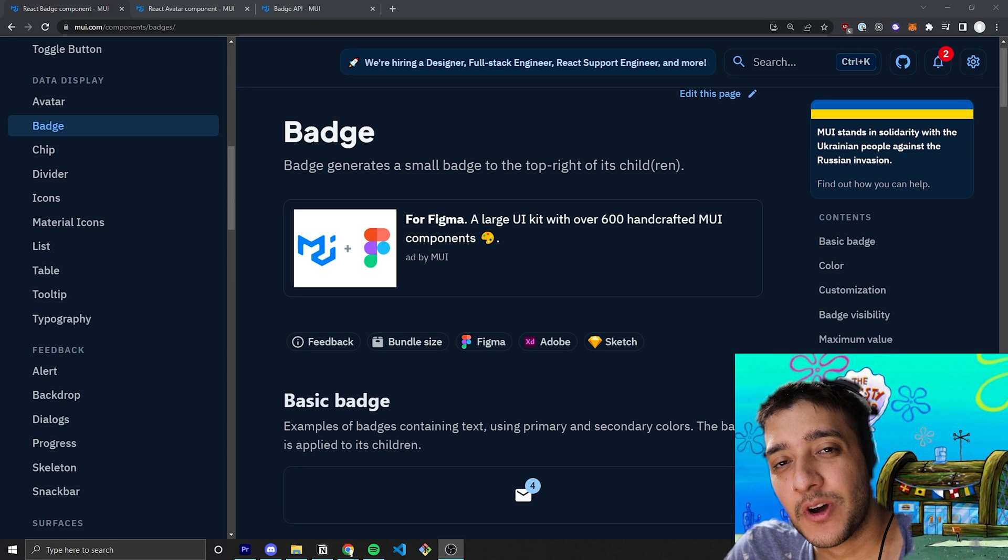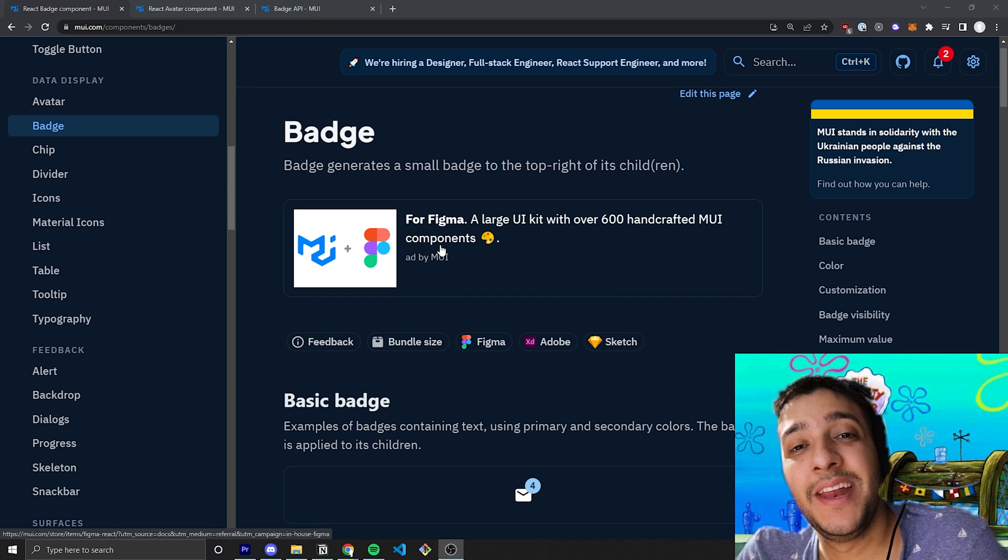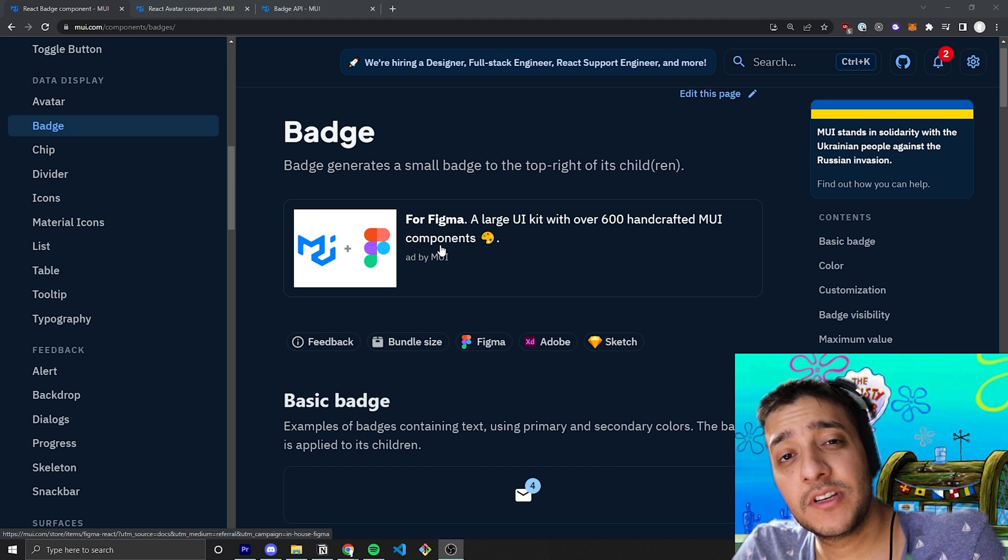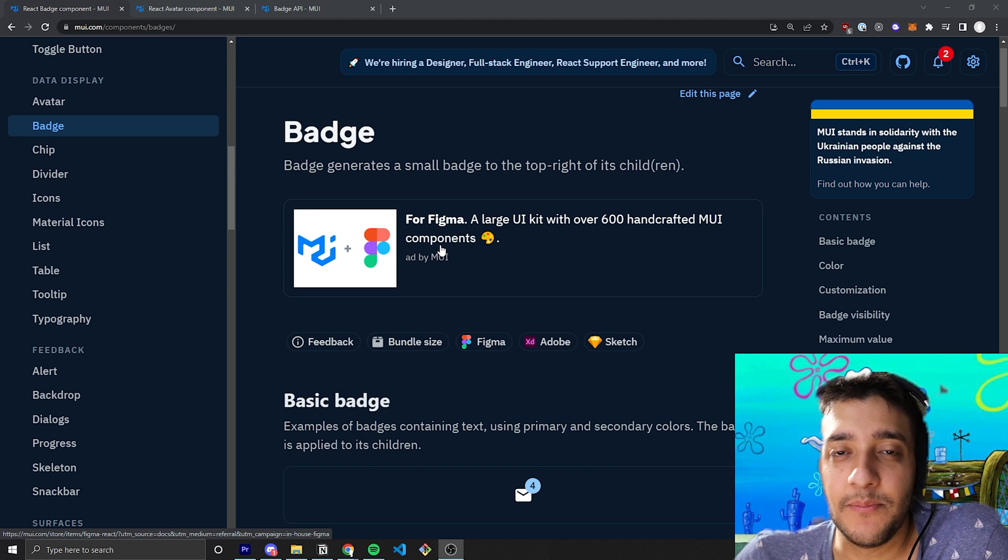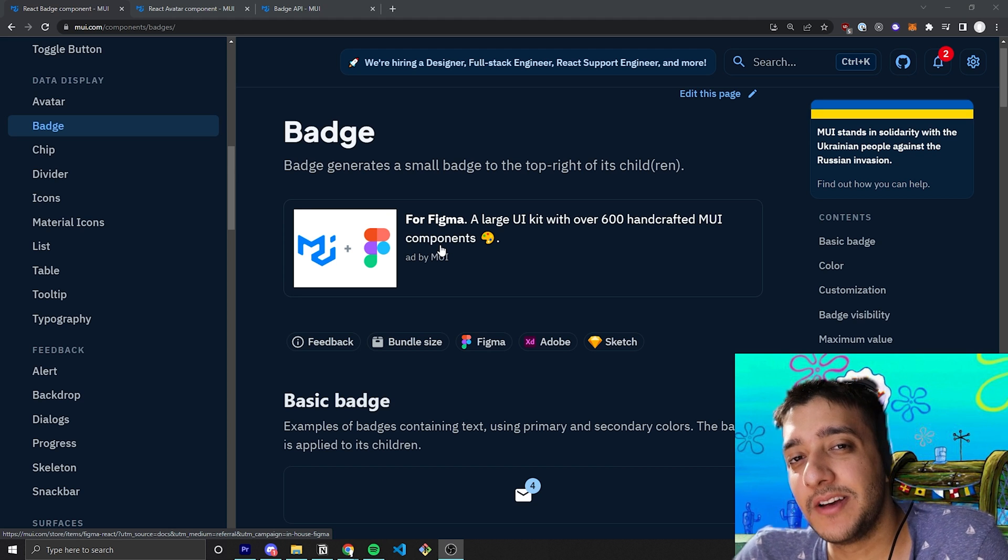Hey everyone, in today's video we're going to be going over the badge component in Material UI because we are in the Krusty Krab and the Krusty Krab's mission is to make sure we cover every single Material UI component.